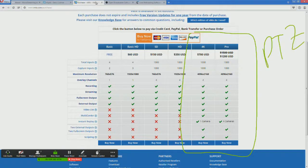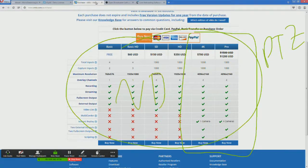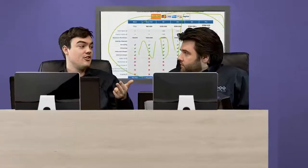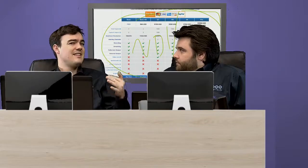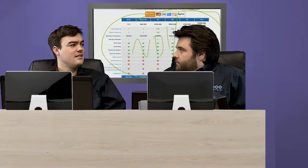NDI will be available across all editions. The PTZ camera control is over IP, so they really thought it through. They're building it in for Panasonic, Sony, and PTZ Optics cameras.